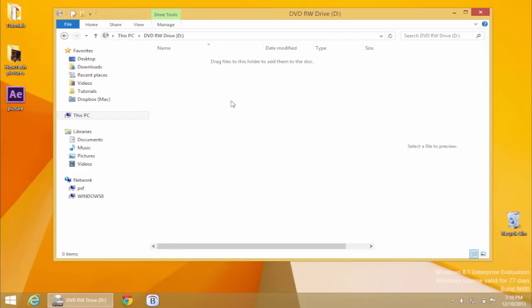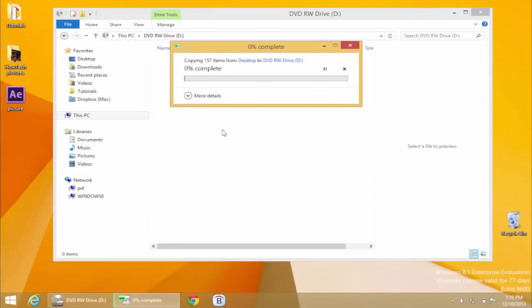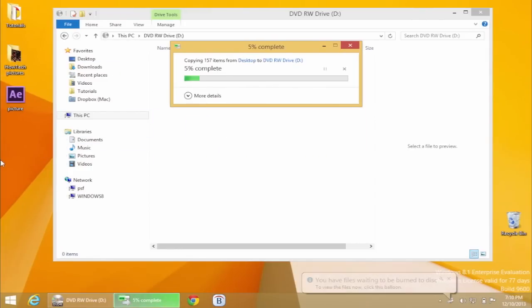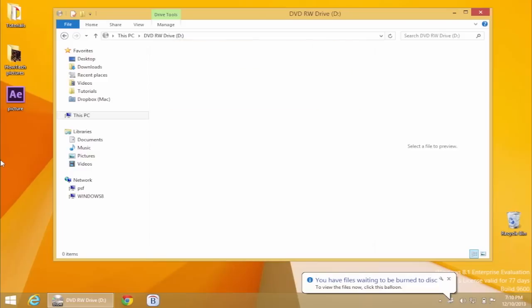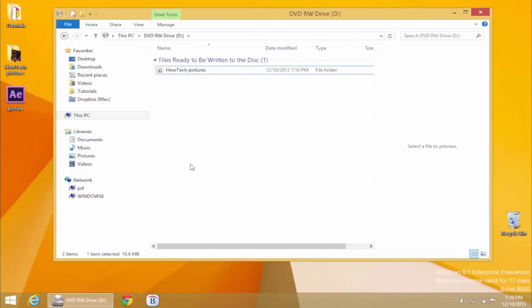It's time to add the contents to your future CD or DVD. Copy the contents from their folder and paste them into the blank CD-DVD window, or simply drag the contents there.